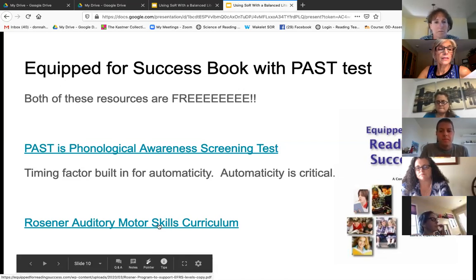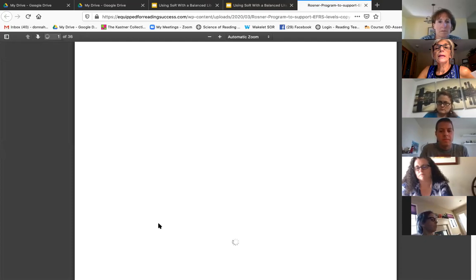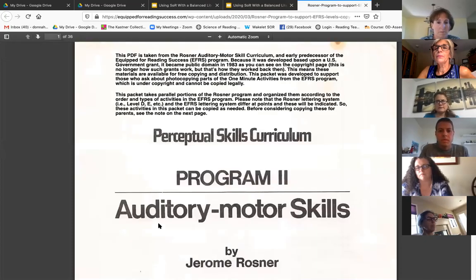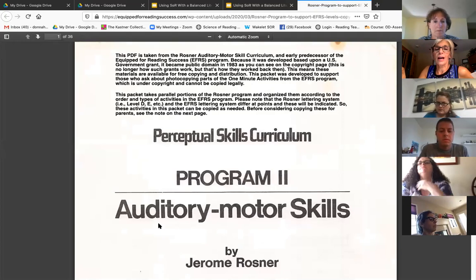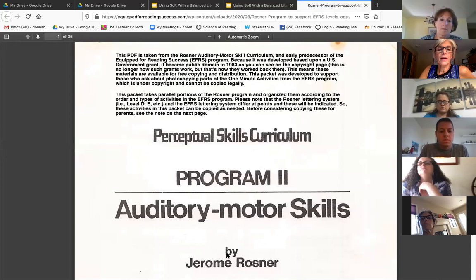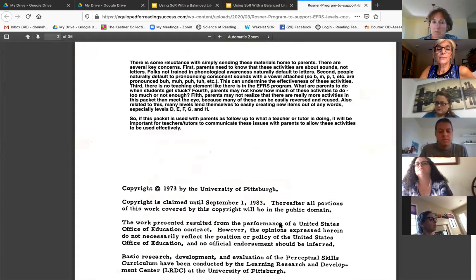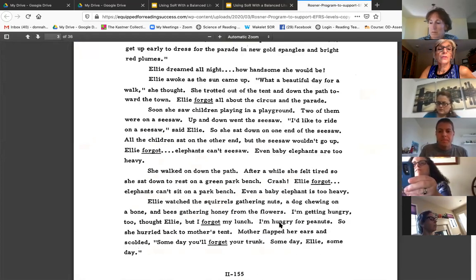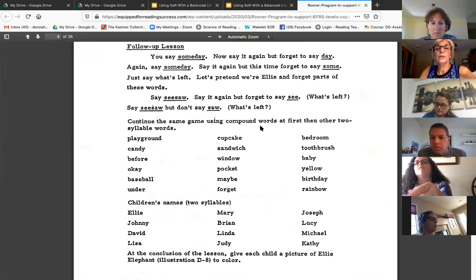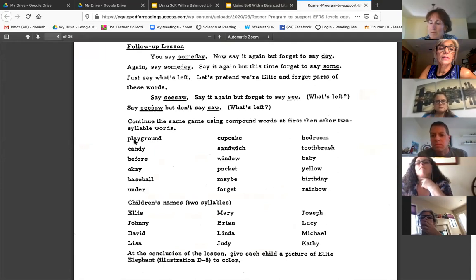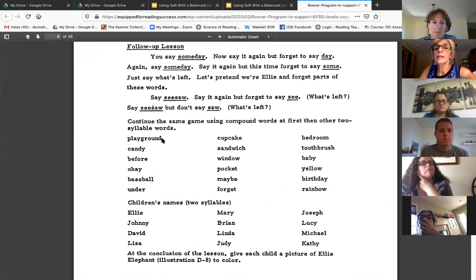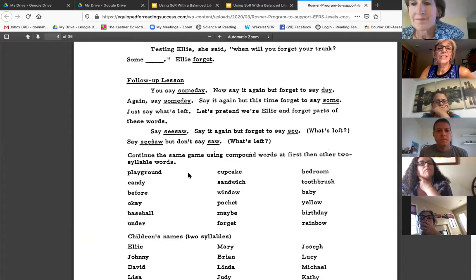This is really what Kilpatrick based his work on. It's called the Perceptual Skills Curriculum by Rosner — Auditory Motor Skills — and he's got all kinds of activities you can do in here. For example, compound words: say 'playground,' but don't say 'play.' Things like that. And this was put out in 1973, so it's free right now.